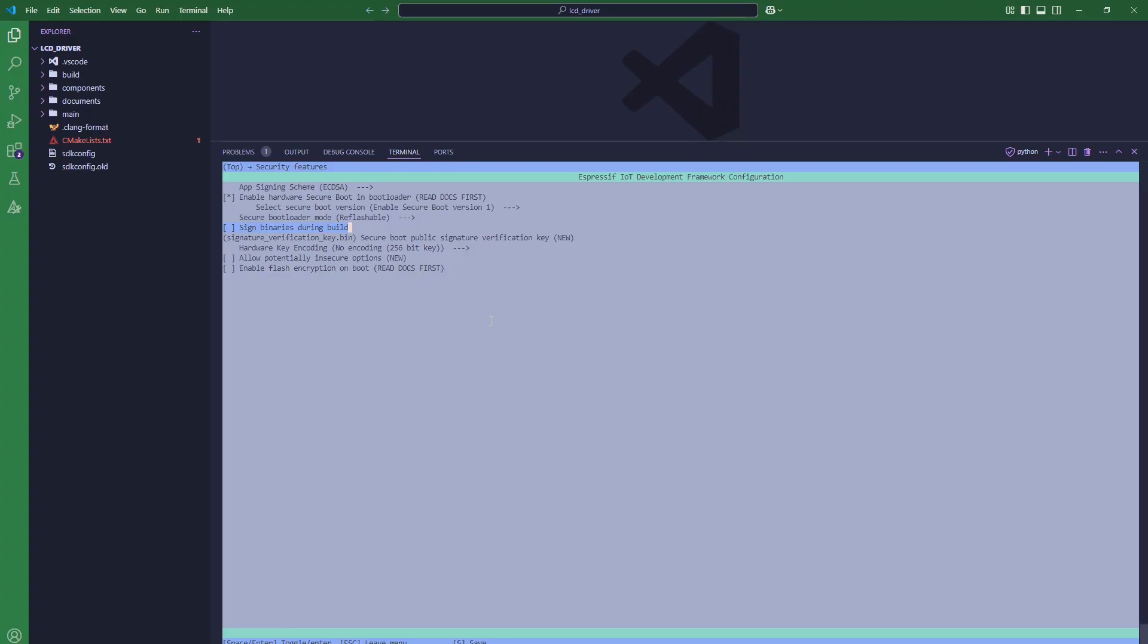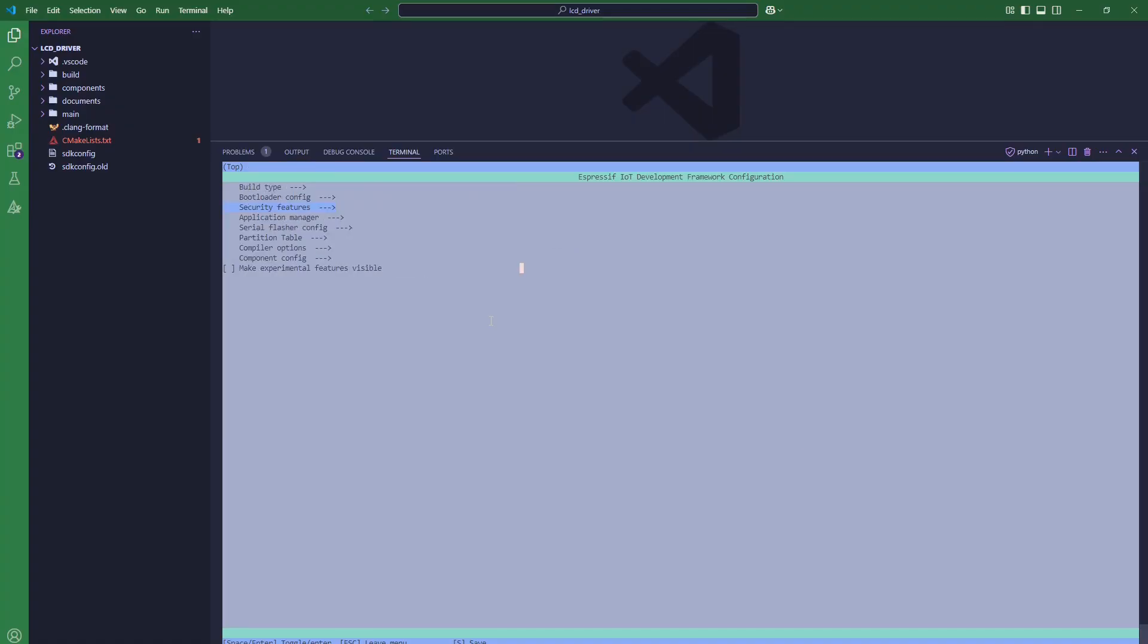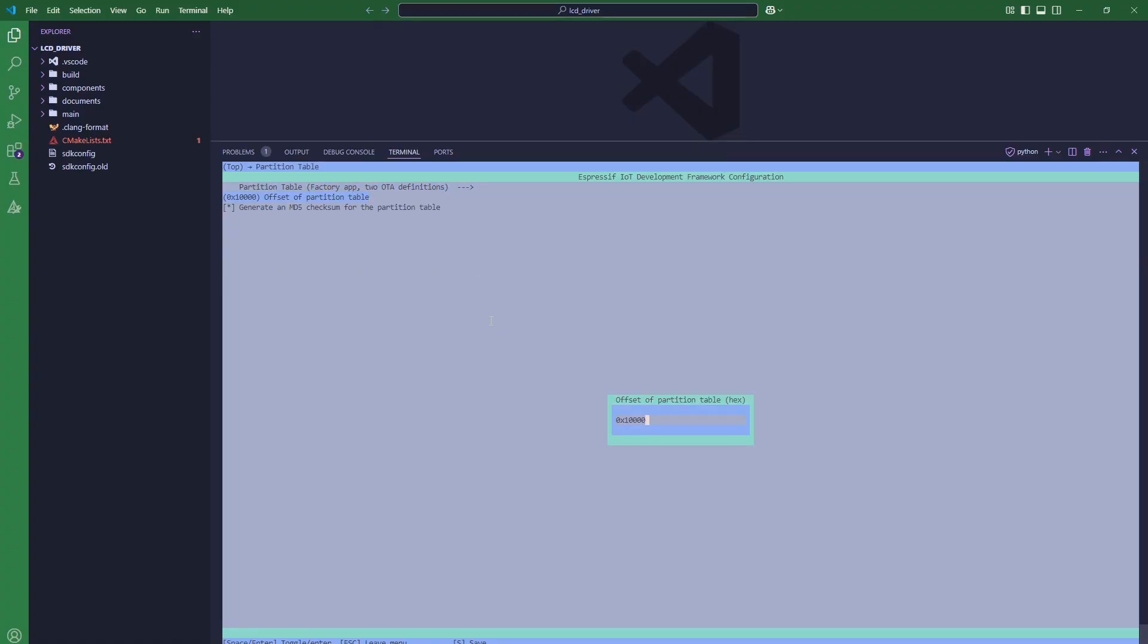After selecting the reflashable bootloader mode, we will go back and uncheck the option so that the binaries are not signed during the build process, and we will provide our own key. I will name my key file key.pem. That is all for secure boot version 1. Then we will go to the partition table and offset our partition table at 0x10000.